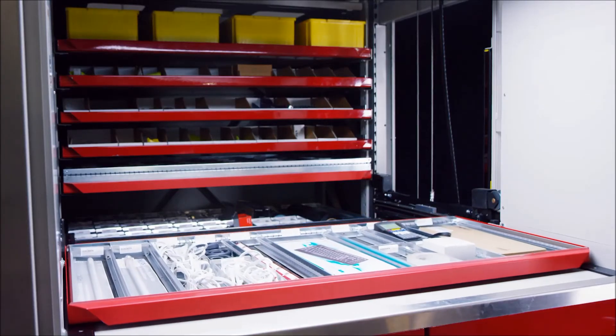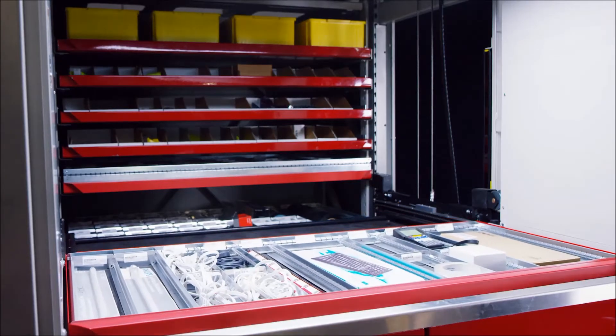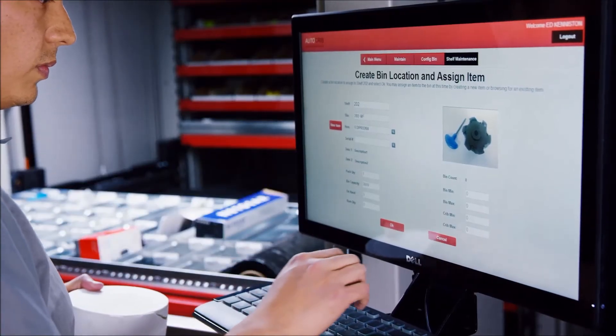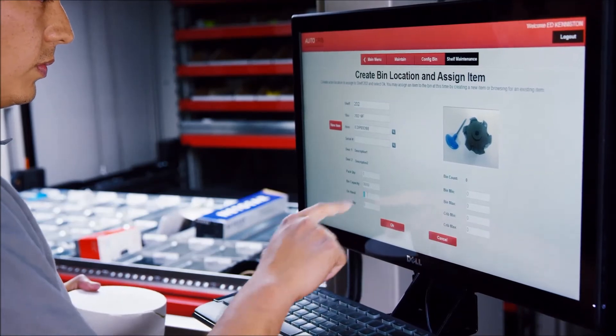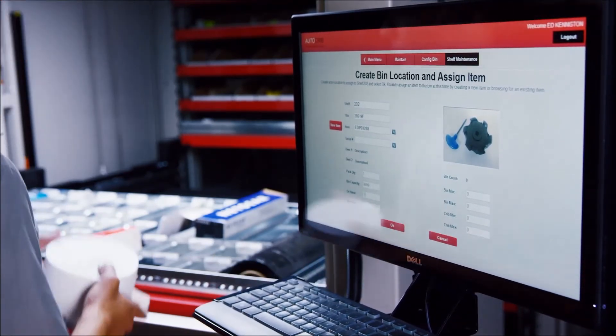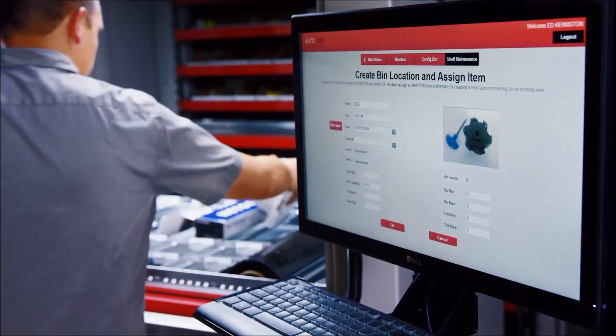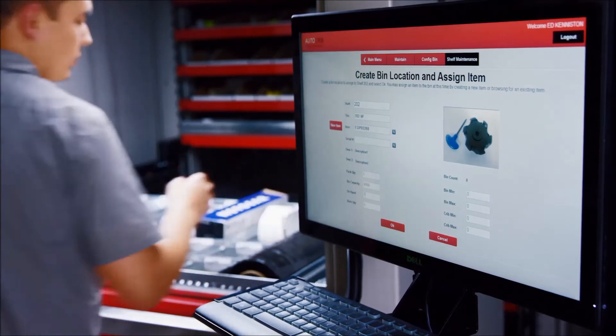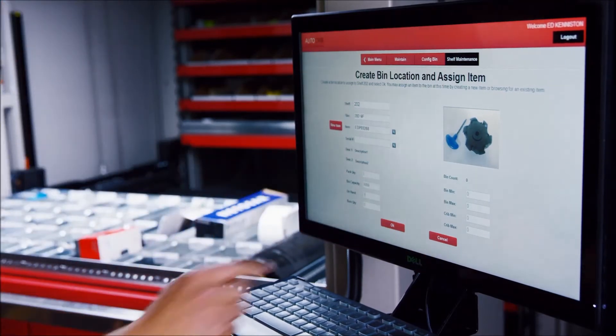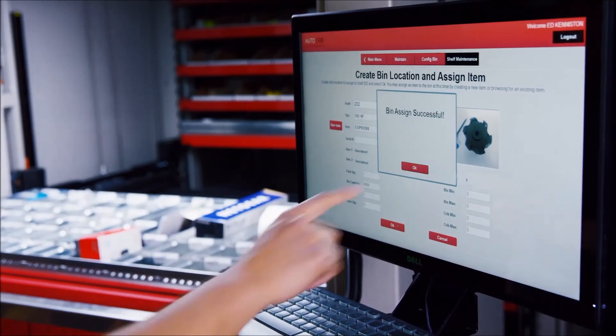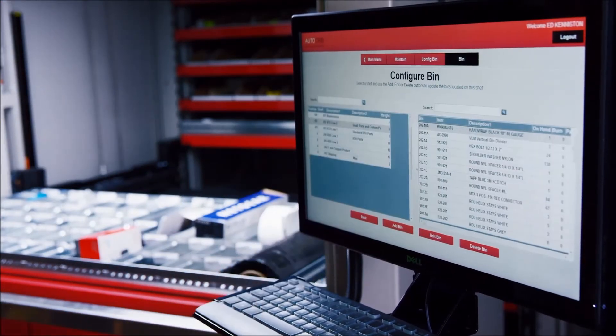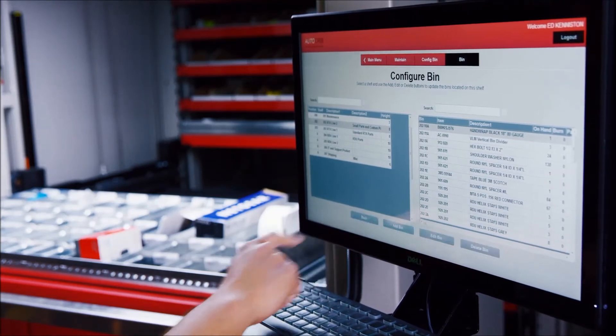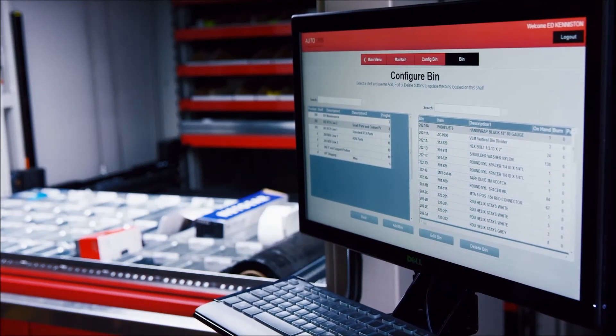Additionally, the VLM has the capability to quickly configure and reconfigure bin assignments right at the machine. This negates the need to go through a time-consuming process at a central controlling computer, saving the administrator countless hours of setup as your storage needs change.